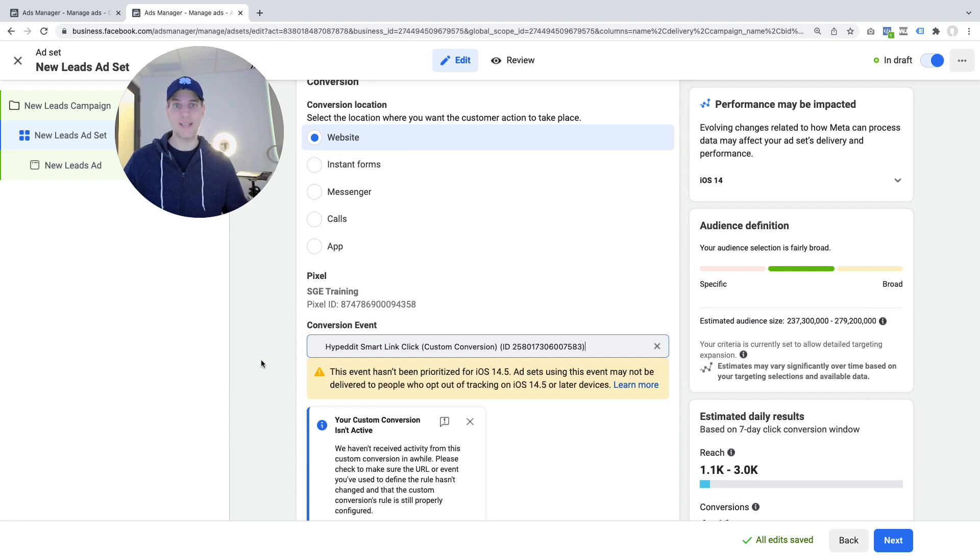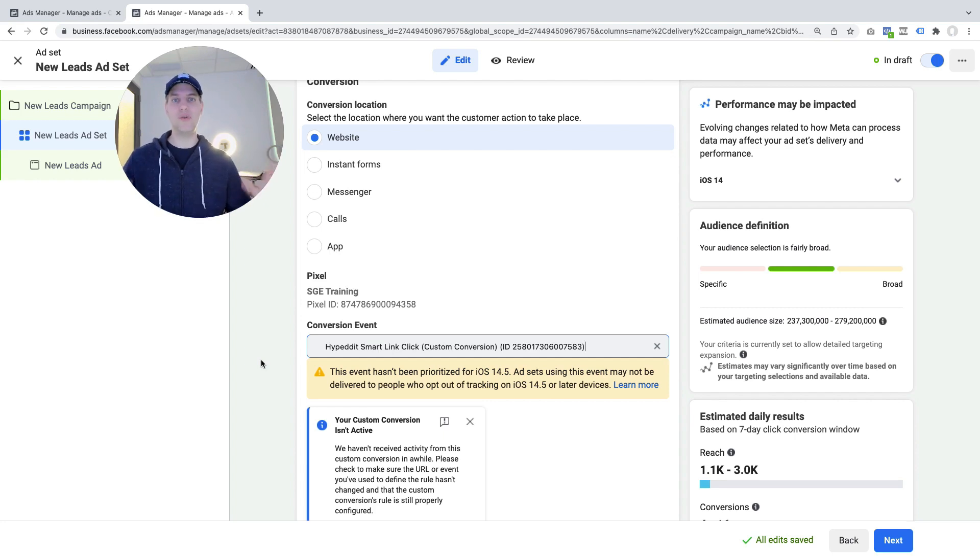So that's how you set up a conversion campaign with the new Facebook ad setup flow.